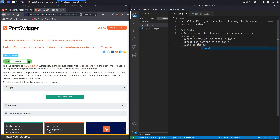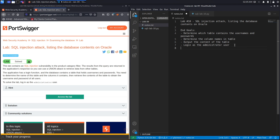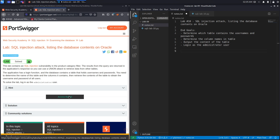The nice thing about this exercise is that it doesn't assume we have any prior knowledge of the name of the table or the names of the columns, like we did in previous labs. Instead, in this lab we're going to have to figure that out all on our own, just like we would in a realistic scenario. So let's access the lab.